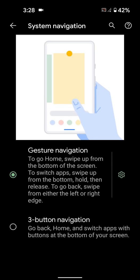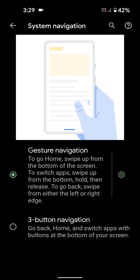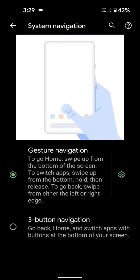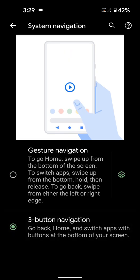Here you can see Gesture Navigation and 3-Button Navigation options in your Pixel 4a and latest Pixel 5. If you want to use 3-Button Navigation, tap on it.